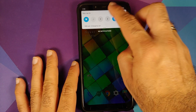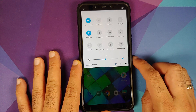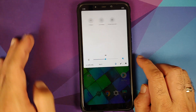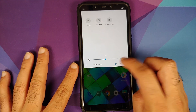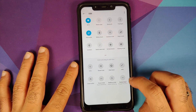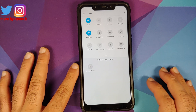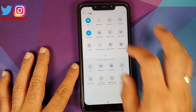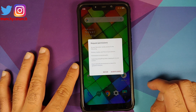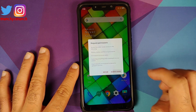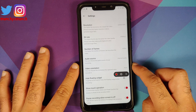Looking at the quick setting tiles, you have different options available. Tap on Edit to see what tiles you can add. You also have a screen recorder baked in.